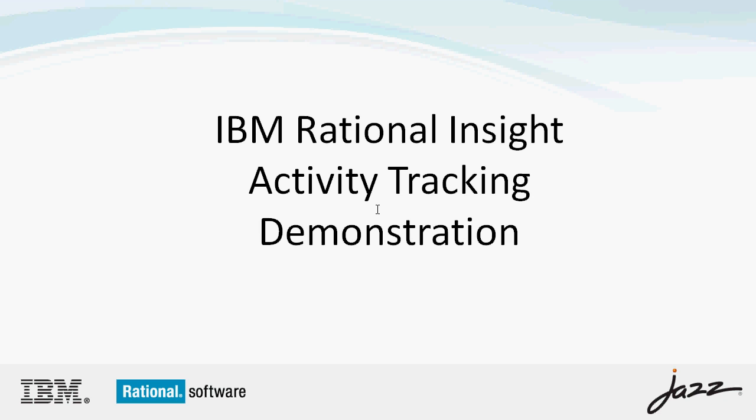I'm Jeff McCray and I'm the development manager of IBM Rational Insight. Rational Insight is a business intelligence and reporting tool that is applied to the software and systems development domain.